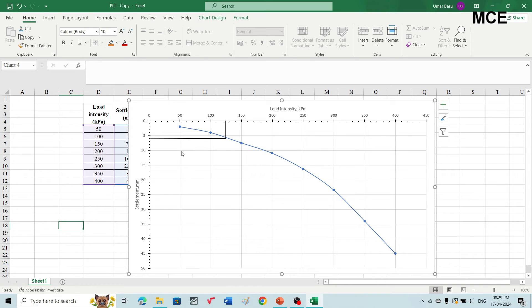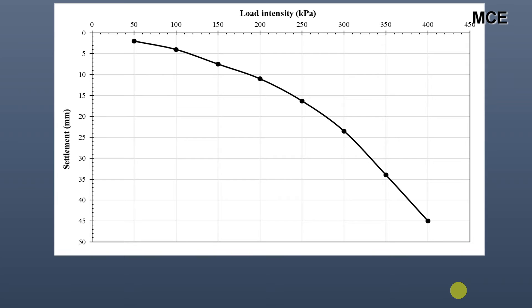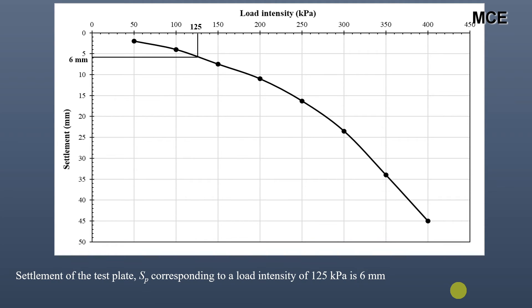This means that for a load intensity of 125 kPa, the settlement of the test plate is 6 mm. Note that this is the settlement of the test plate, not the foundation. After plotting the load-settlement curve in Excel, we found that the settlement of the test plate corresponding to a load intensity of 125 kPa equals 6 mm.